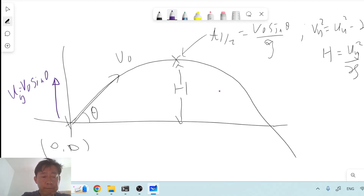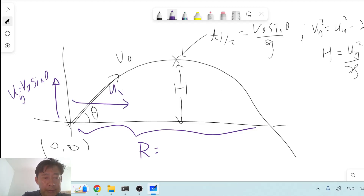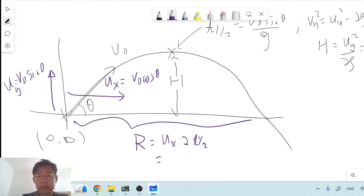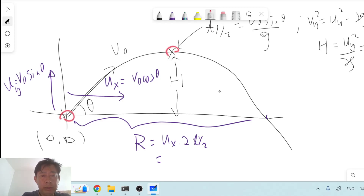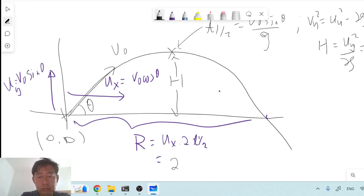The range of the flight r is simply given by the constant velocity along the x direction, ux = v₀ cos(theta), multiplied by 2·t_half, which is the total time of flight. So the range r equals 2·t_half multiplied by v₀ cos(theta).